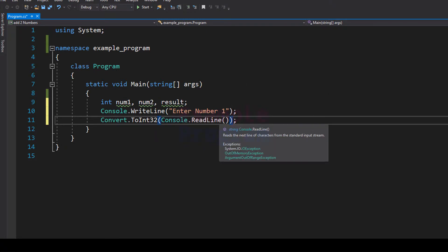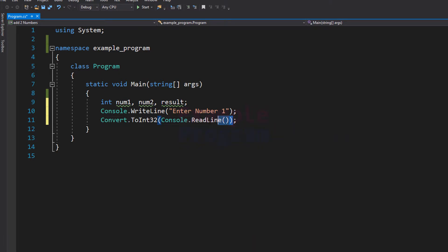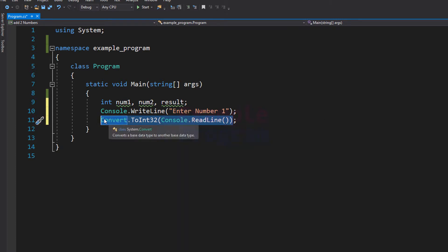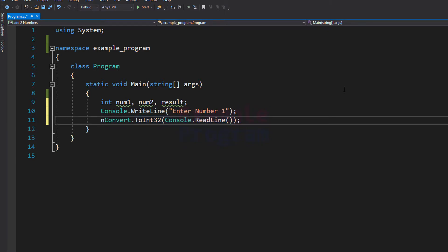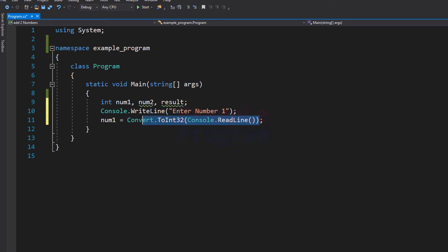We will pass in Console.ReadLine as the parameter for Convert.ToInt32. This statement will read the number entered by the user in string form and then convert it to integer form. Now we are going to save that in our num1 variable, so it will be num1 equals this user input.